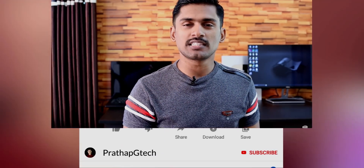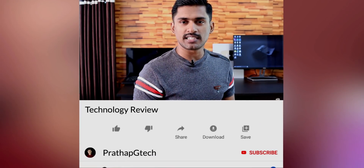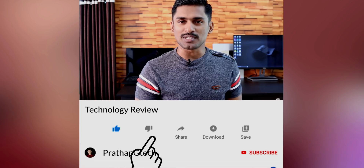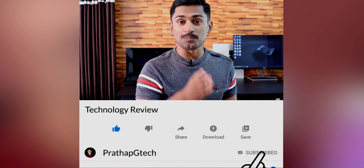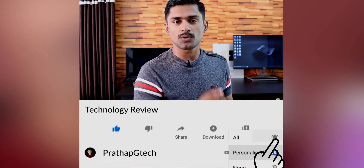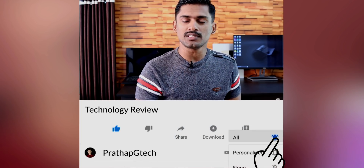Hi friends, welcome to Prathap G Tech. If you like this video, please like this video and subscribe to our channel. Let's do this video.